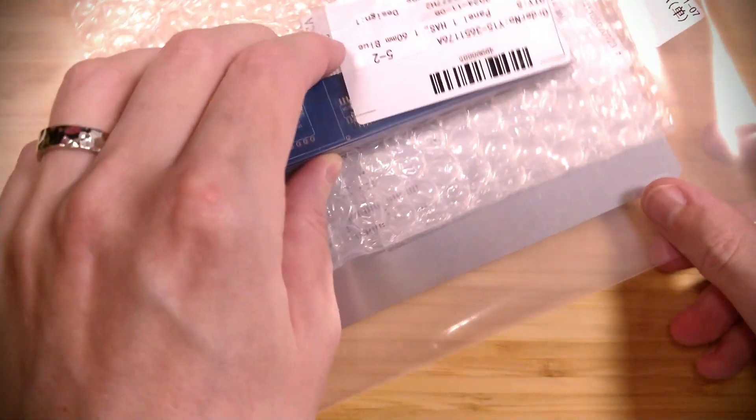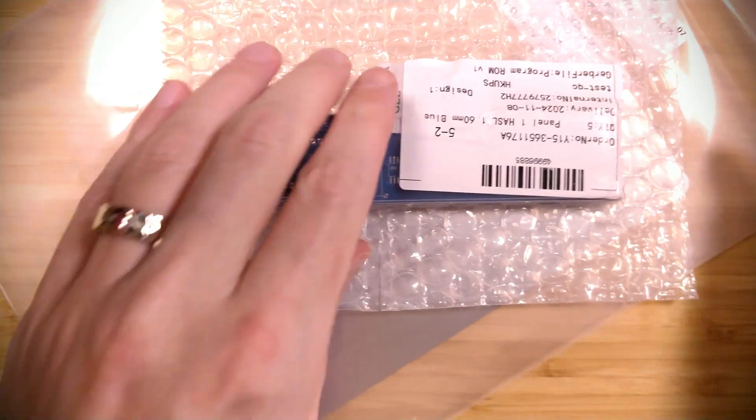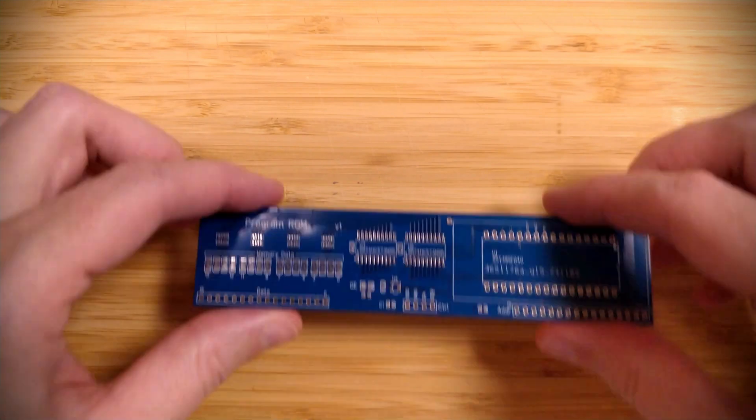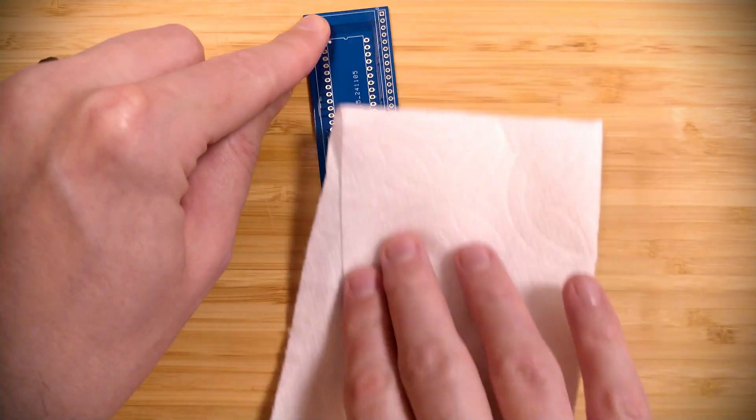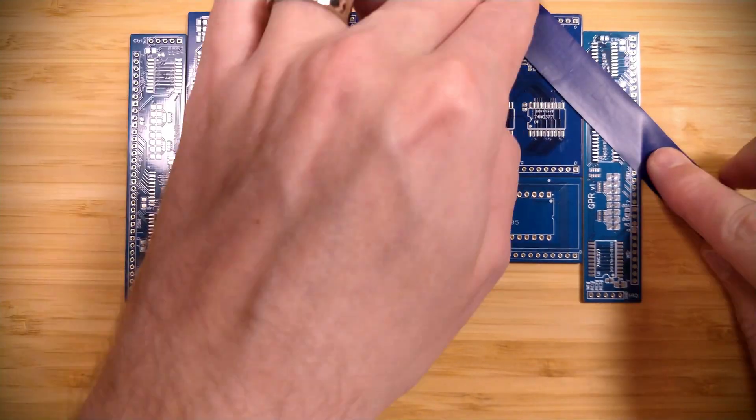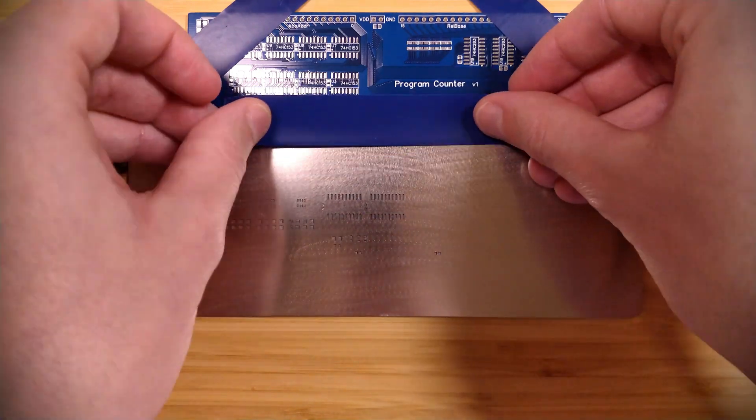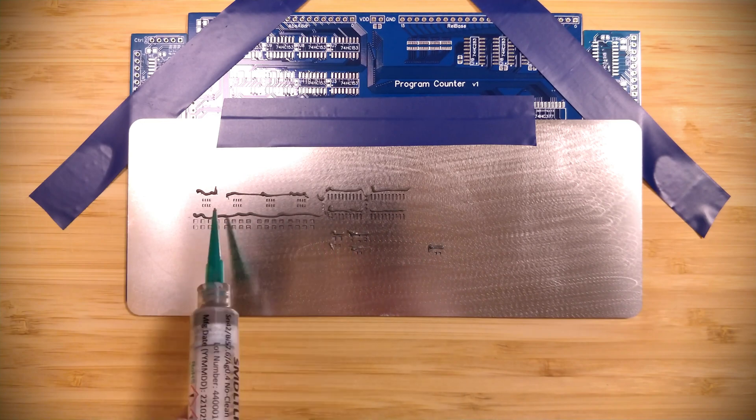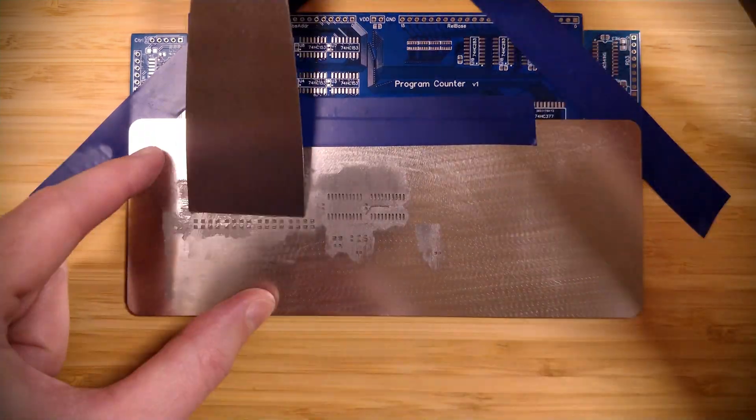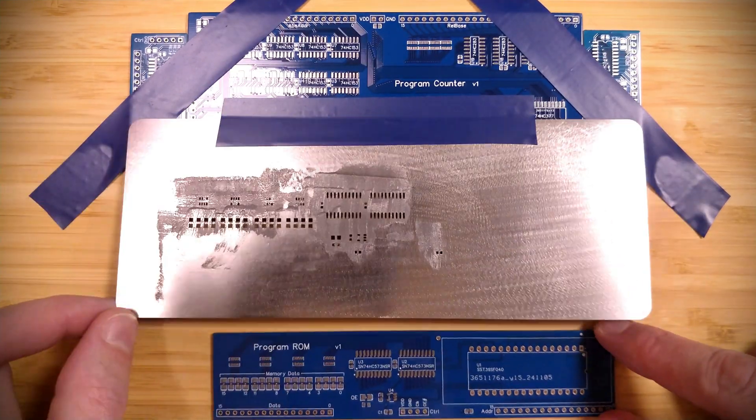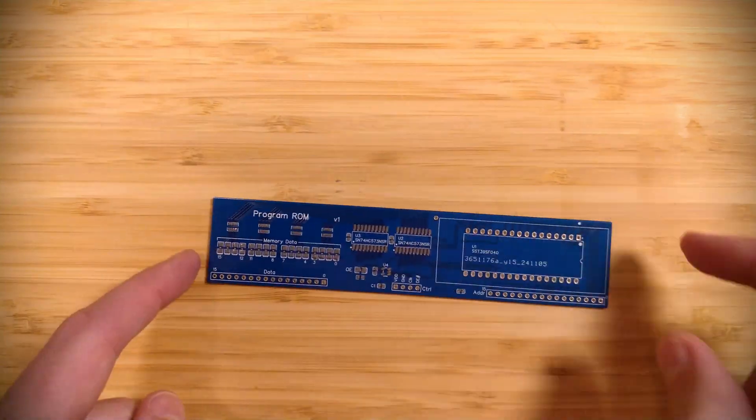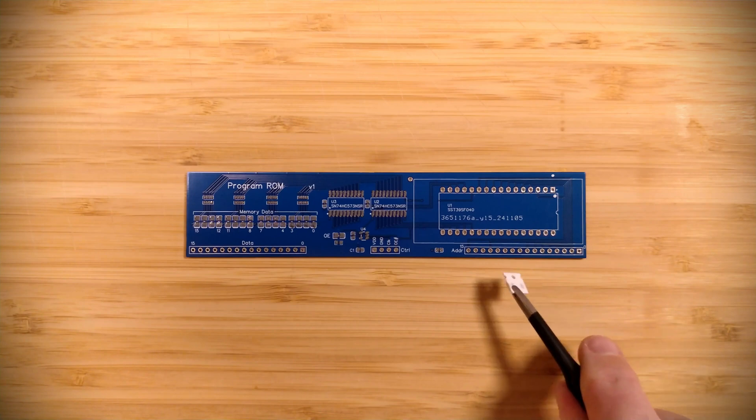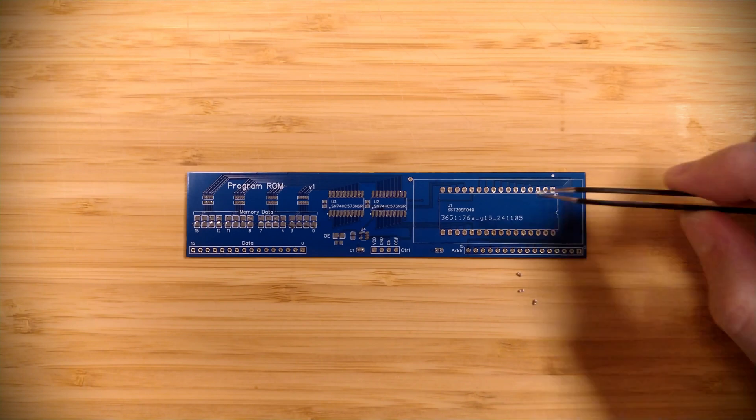I just received the stencil and the PCBs in the mail. Let me go and apply solder paste to one of the PCBs. And then let's add the components, starting with the smallest. First up we have a 10 microfarad capacitor, then we have a bunch of 100 nanofarad capacitors for each of the chips.